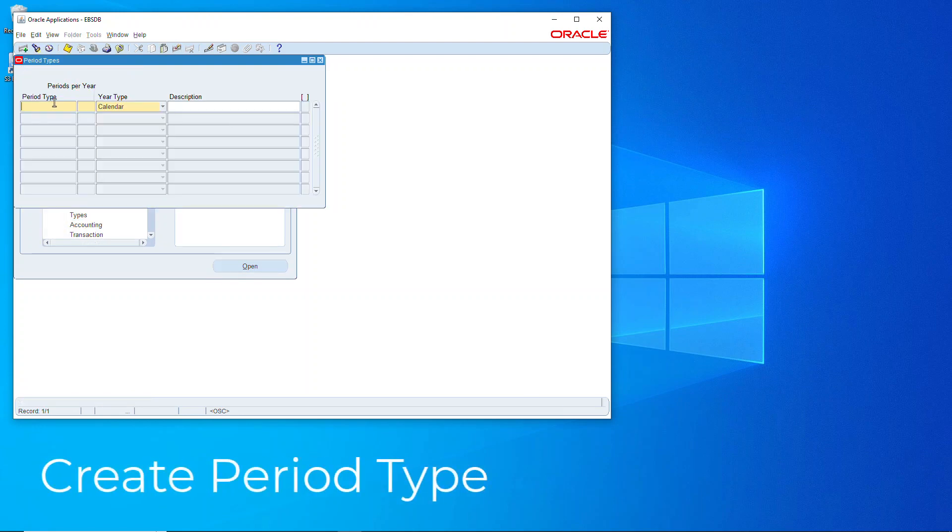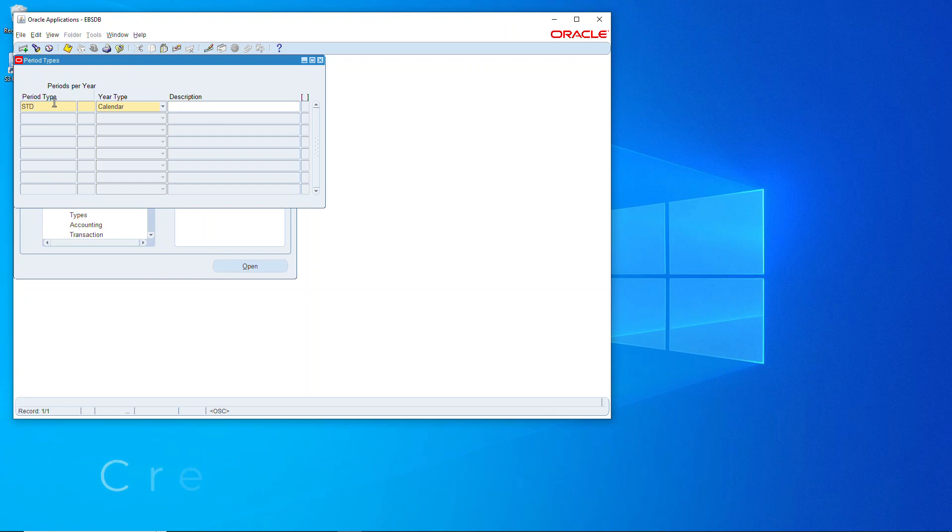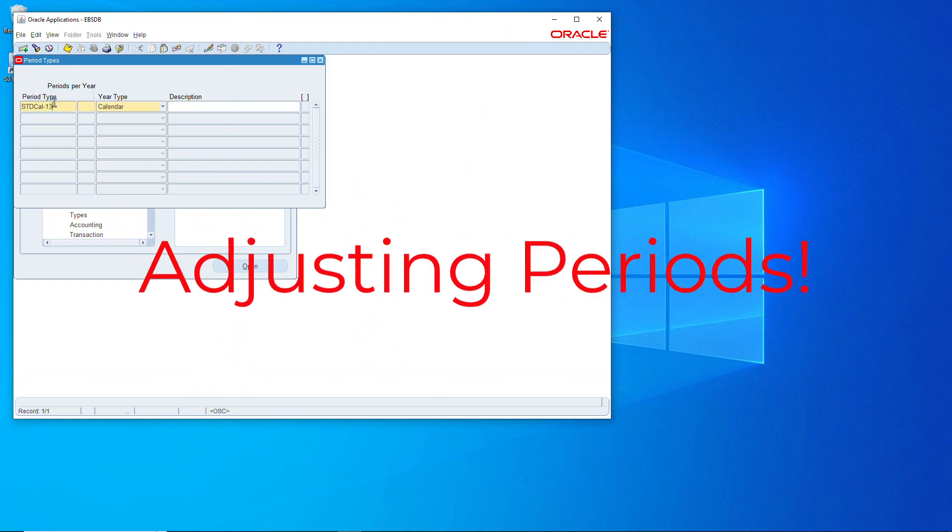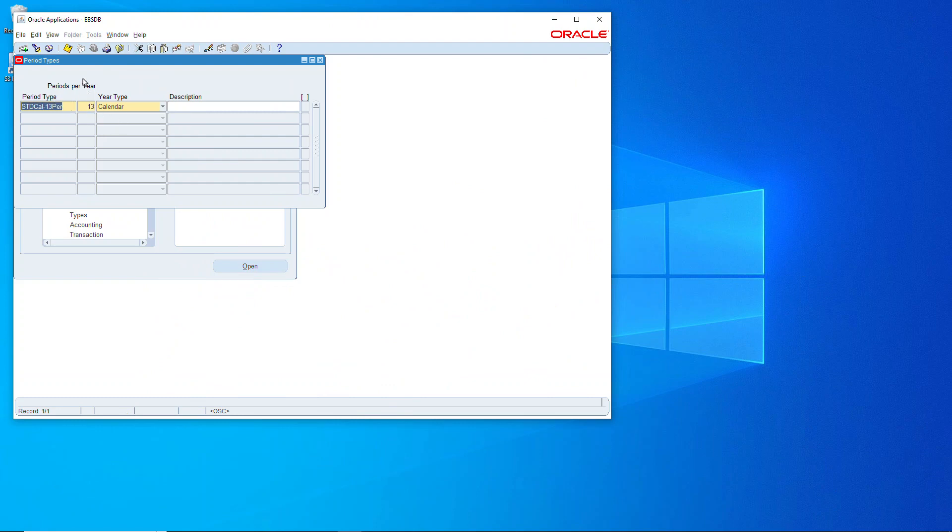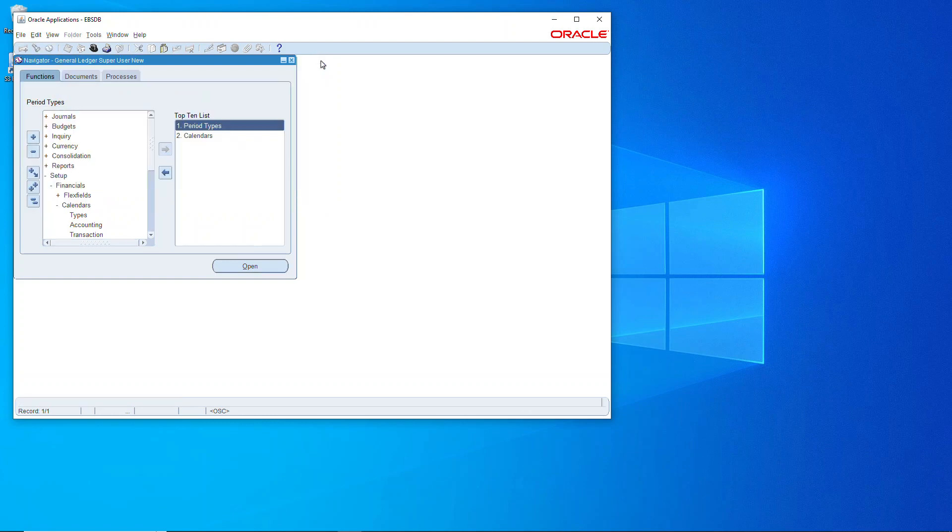First up is the period type. Period types is where you define the number of periods in a year and really centers around the number of adjusting periods you'd like to add. So if you'd like to have just one adjusting period it would be 13 periods. If you'd like to have four adjusting periods, one for each quarter, then you would make it 16 periods. But in this case we're going to make it 13 periods.